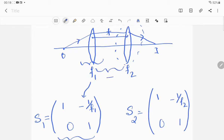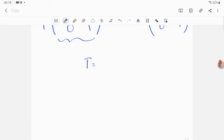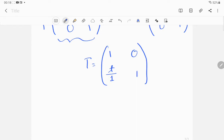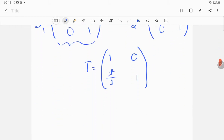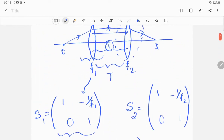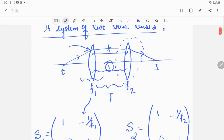What happens in the middle is called translation. The translation matrix is [1, t/n; 0, 1], where the distance is t and the refractive index n is 1 because the medium between the lenses is air. So the translation matrix is [1, t; 0, 1].